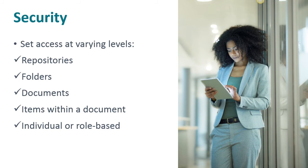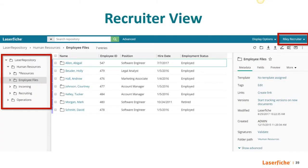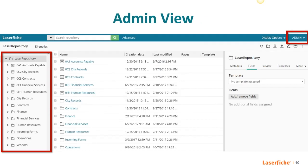Here we have a repository view from the perspective of a recruiter. This employee has access to all of the human resources files as you see here, because that's what they need to do the job. As you can see, there are no other visible folders besides those. Now here is the same repository, but we're logged in as the administrator this time. Now we can see everything: accounts payable, city records, contracts, and so on. You can also control what actions users take on the content that they have access to. For instance, since we're logged in as the administrator, we can change the metadata associated with a file, whereas the recruiter doesn't have this ability.